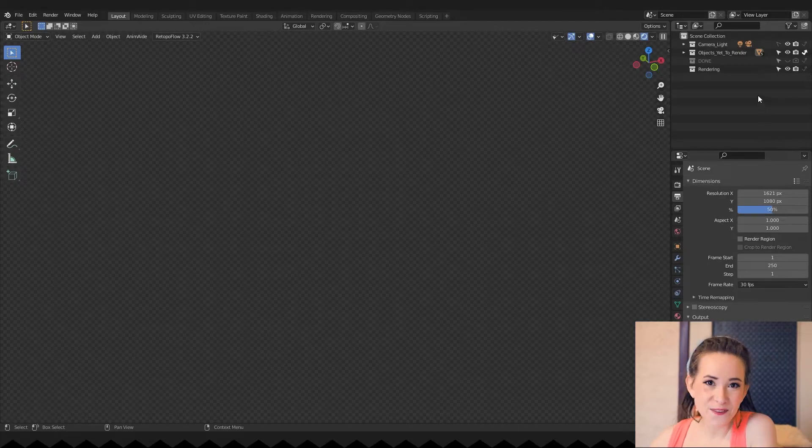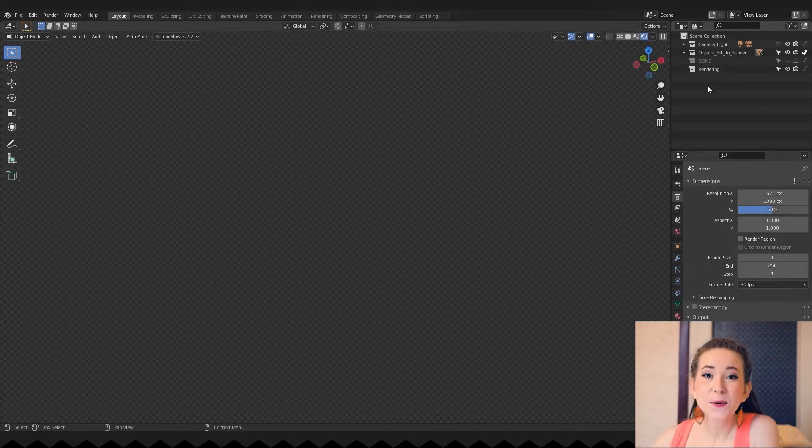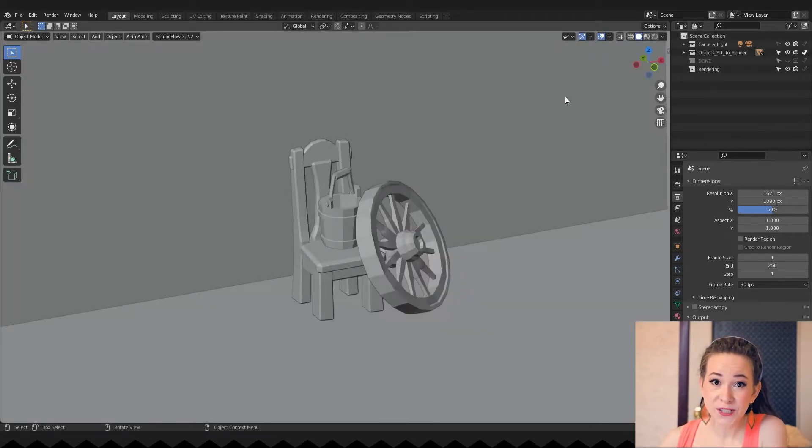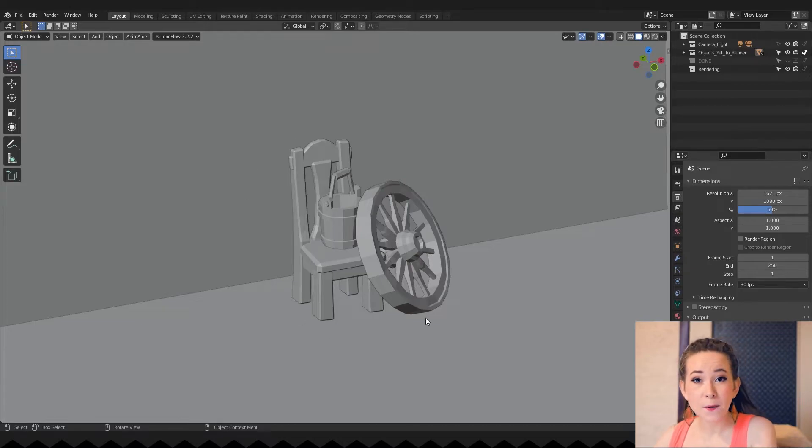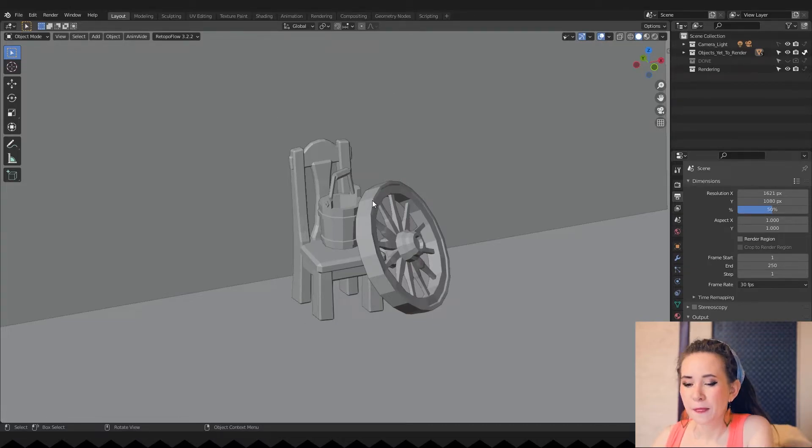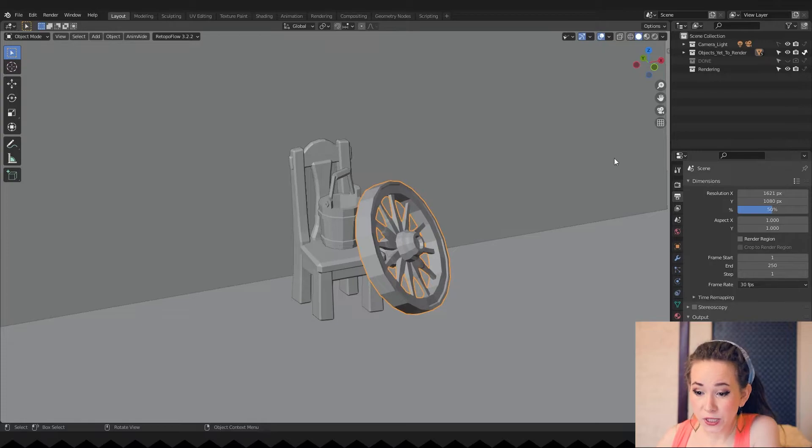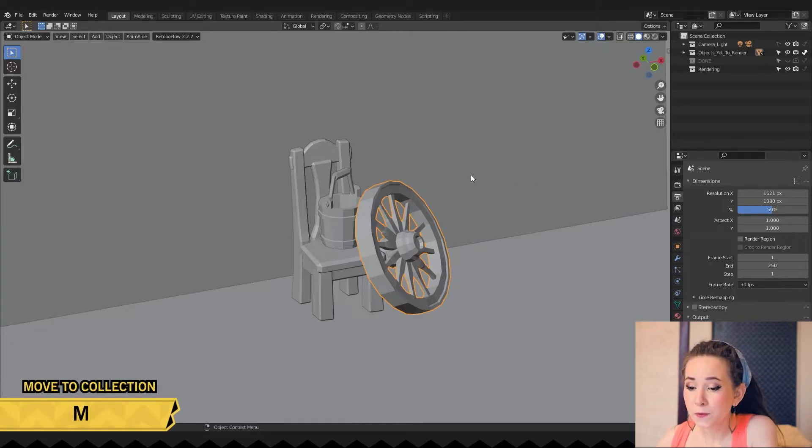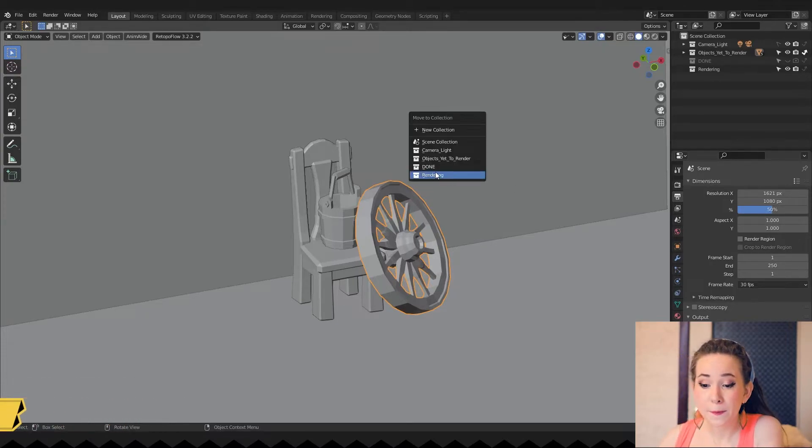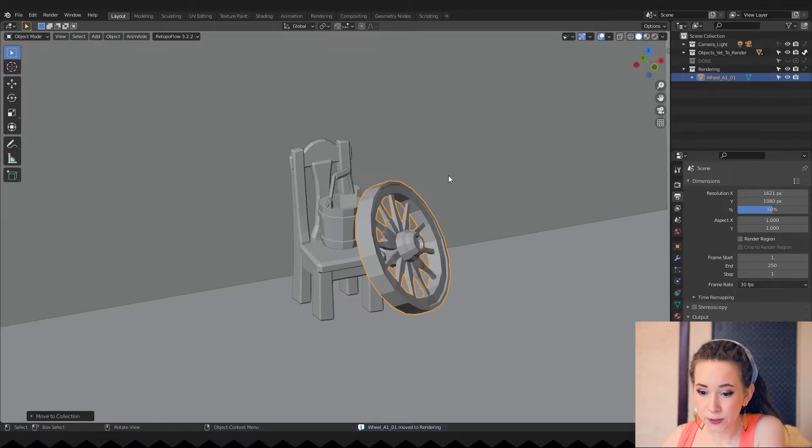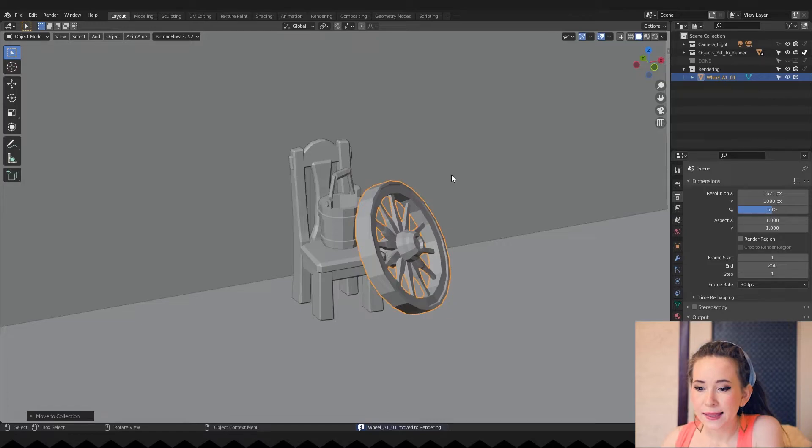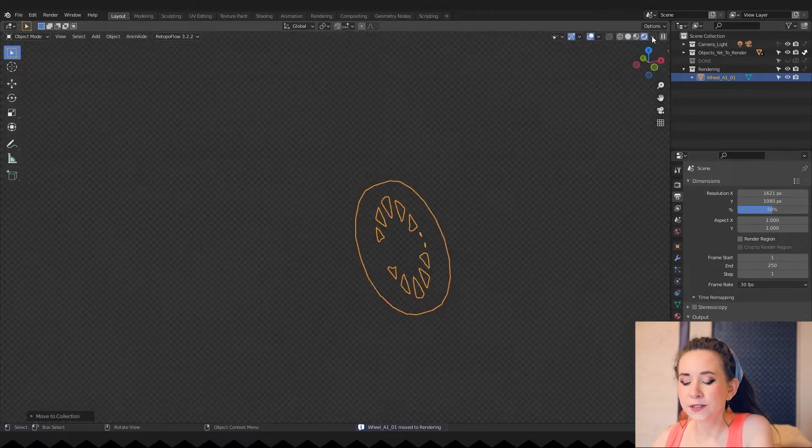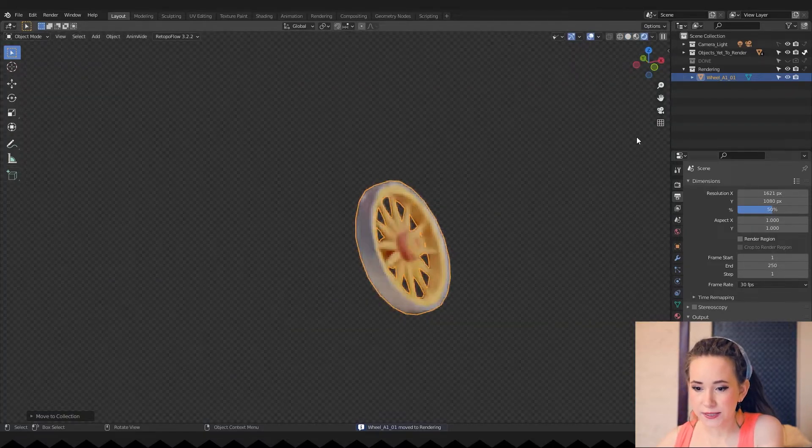And now the fun part. We will work our way from the front object to the back one in three steps each. Step 1: Select the frontmost object and move it to the rendering collection by pressing M hotkey. Now you can see that even though we are not rendering other objects, we still get reflections from them.